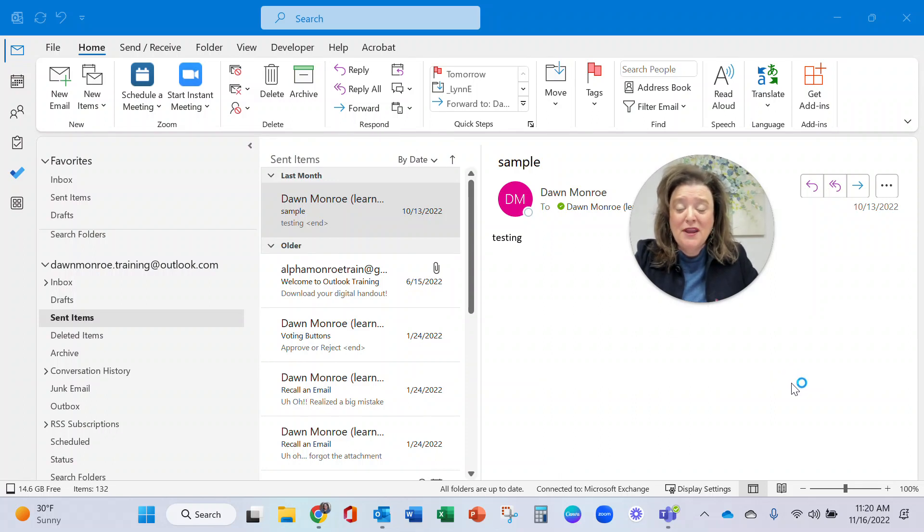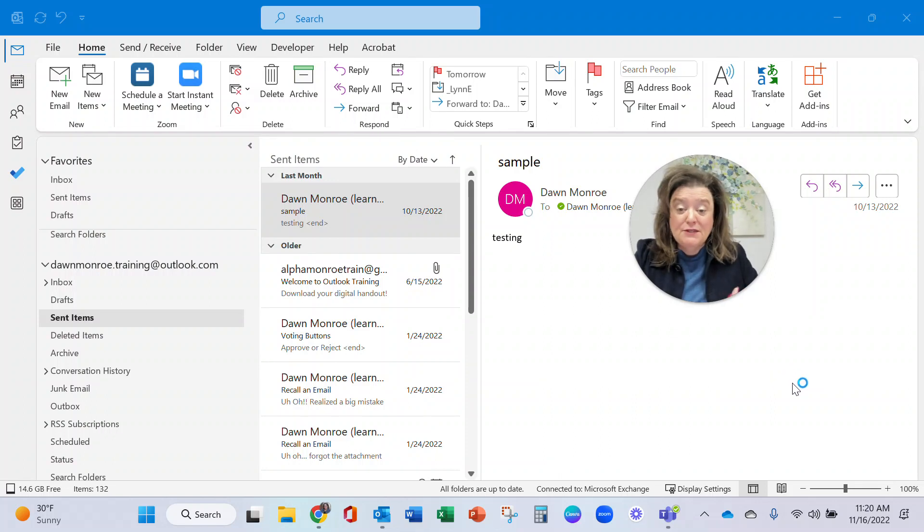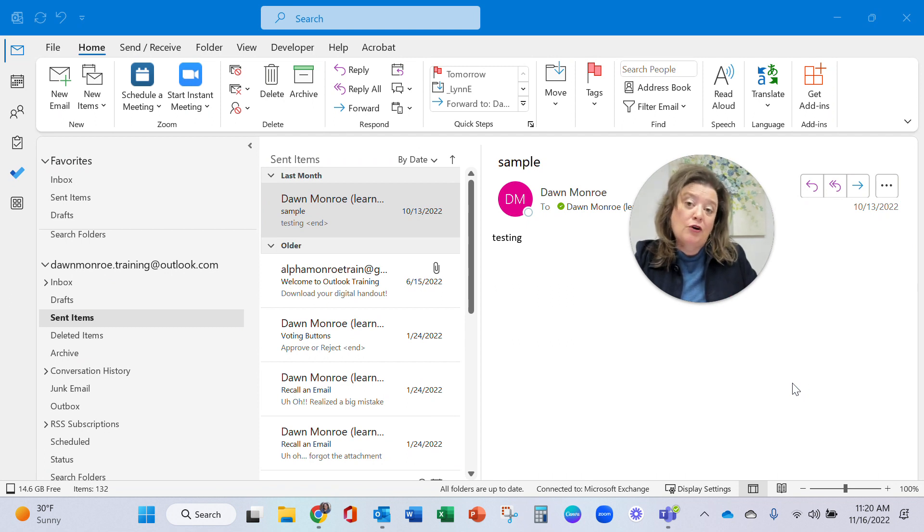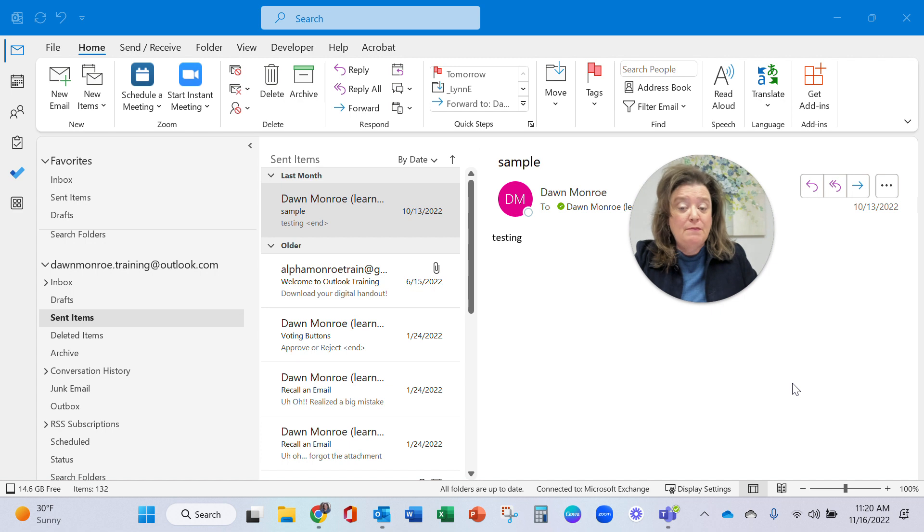Hi, Dawn Monroe here. A friend asked me recently if she could get a reminder when she sends an email and no one replies.